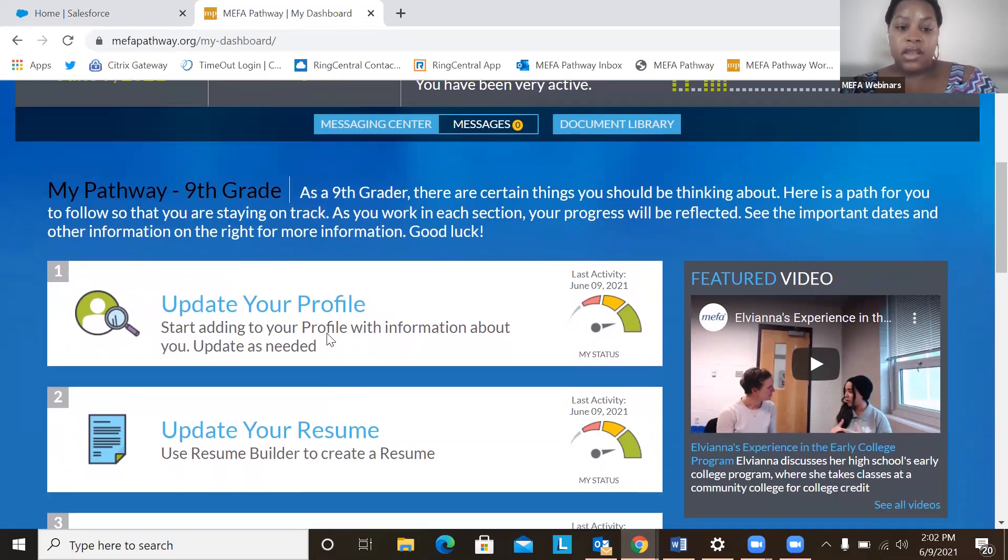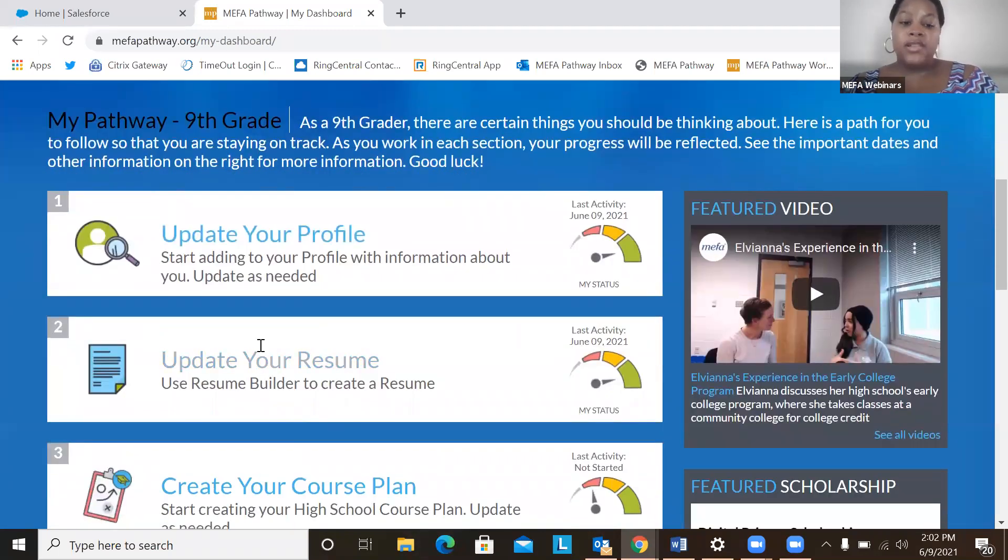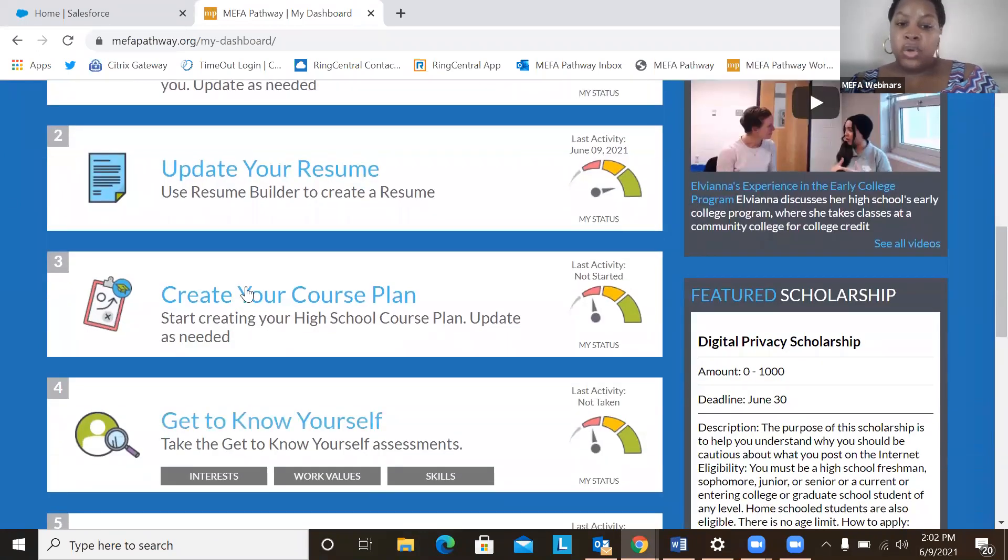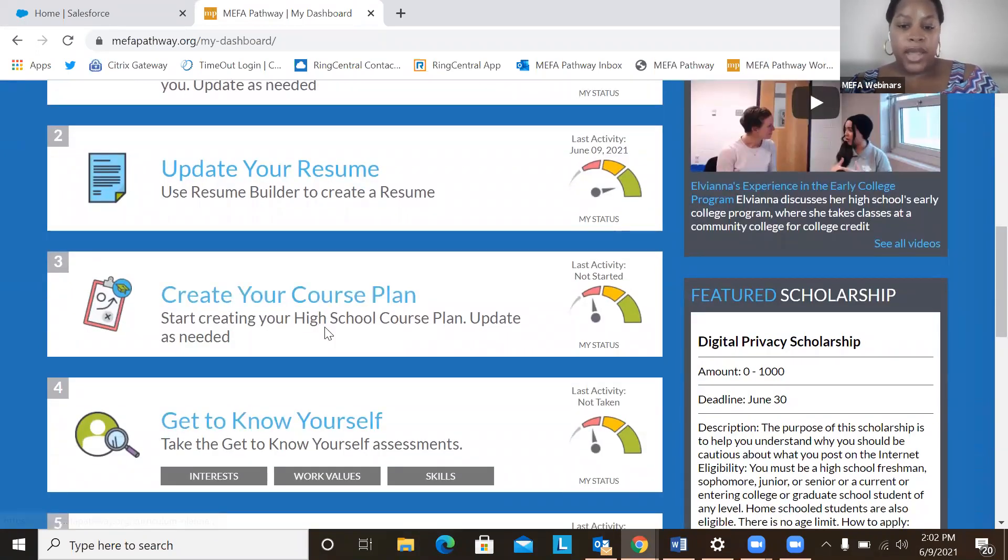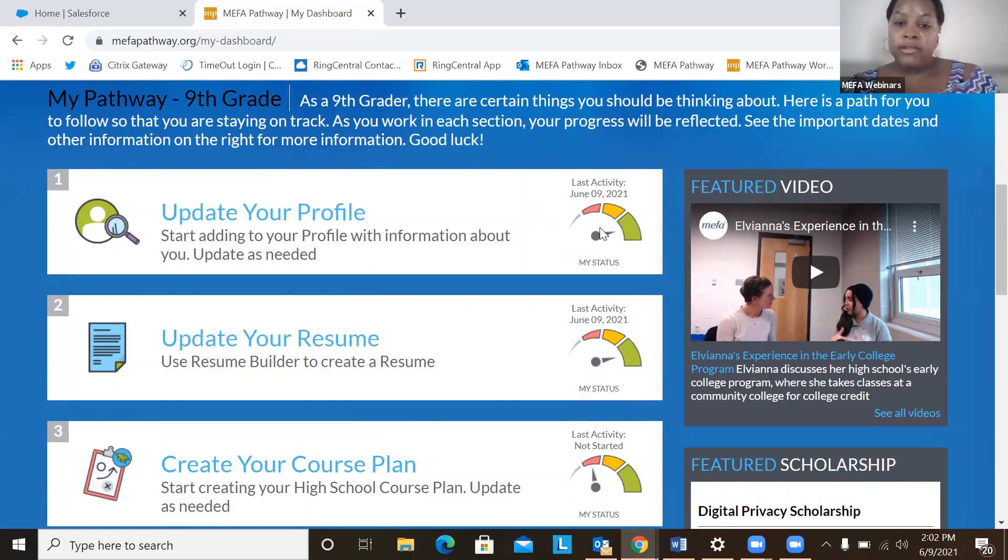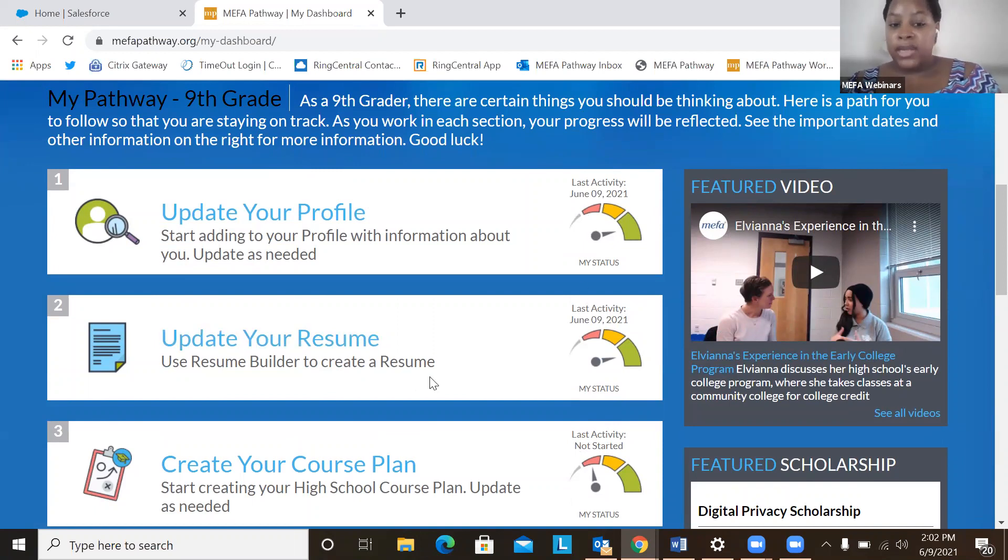They can see like update your profile, update your resume, and get to know yourself, create a course plan, just a variety of actions that they can take. They can also view the progress gauge on each of these activities. So a student can see when was the last time that they were active completing different activities here on the dashboard.